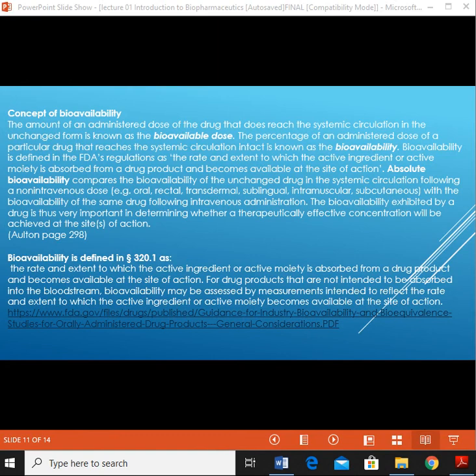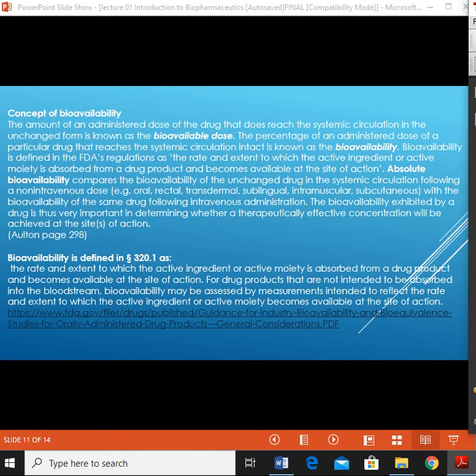Considering the concept of bioavailability, many factors have been found to influence the rate and extent of absorption, and hence the time course of a drug in the plasma and therefore at its site of action. These include the food eaten by a patient, the effect of disease state on drug absorption, and the age of the patient.